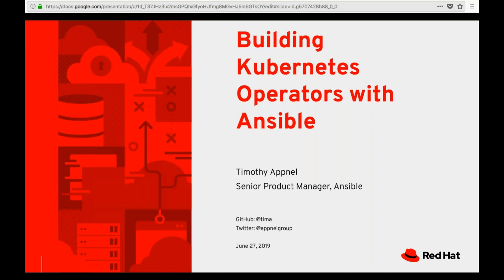I am Chris Short, despite what it says in the window. I'm the Principal Product Marketing Manager at Ansible. Today, we're talking about Kubernetes operators and building them with Ansible. I will be handing it off to Tim Apnell, who will graciously introduce himself. If you have questions, please type them into the questions block in the GoToWebinar control panel. I will be fielding some and tossing them over to Tim, who will answer them at the end.